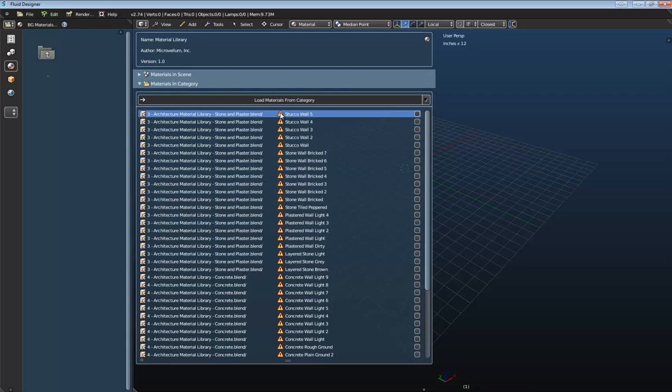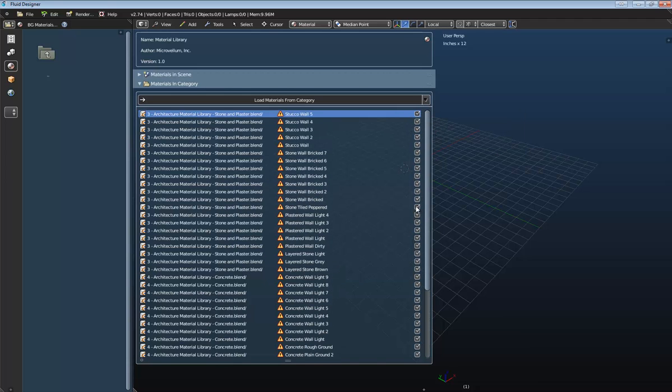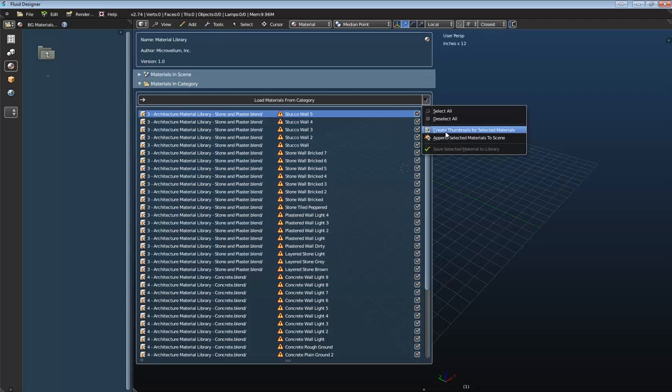You'll notice that all of the materials here have this error icon just letting us know that we haven't created a material for it yet or a thumbnail for it yet in our list here. So let's go ahead and do that. All we need to do is just highlight the ones that we want to create the materials for. Or we can just go Select All. And that will just highlight everything or check every box here. And then we could say Create Thumbnails for Selected Materials.